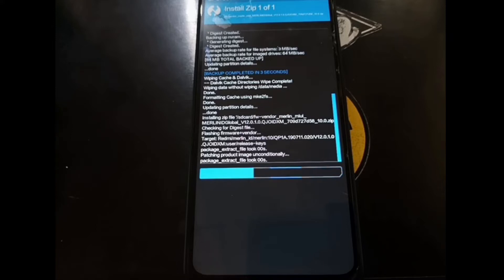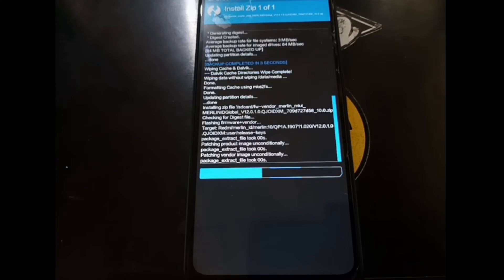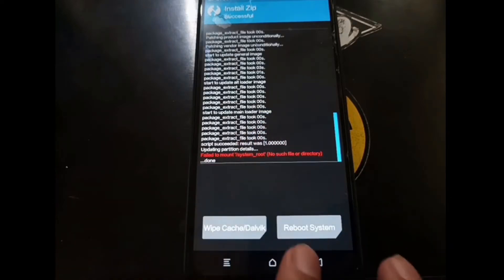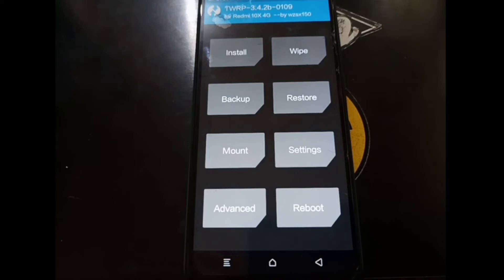If there's something I said that isn't clear, you can always ask in the comment section. If I have time and if I open the comments, maybe I will reply. Now it's done — let's go to the home screen again.